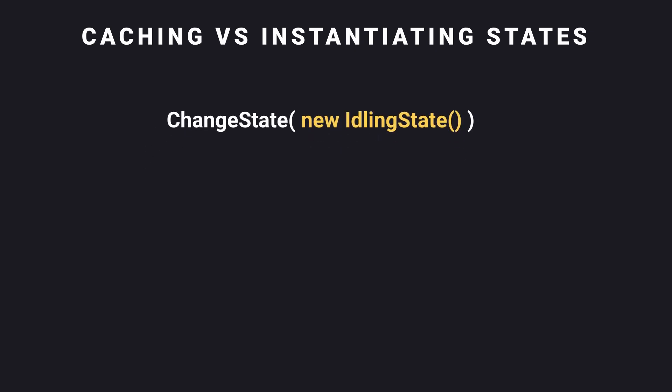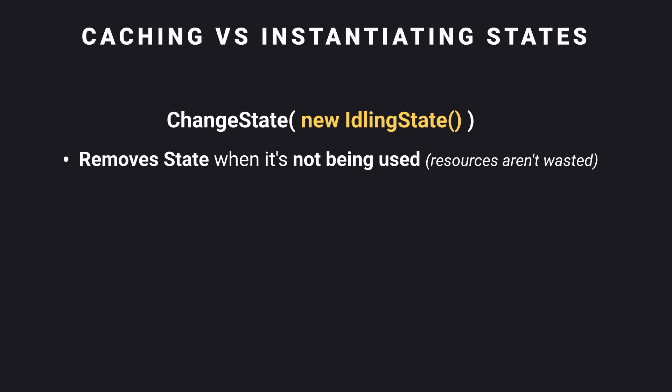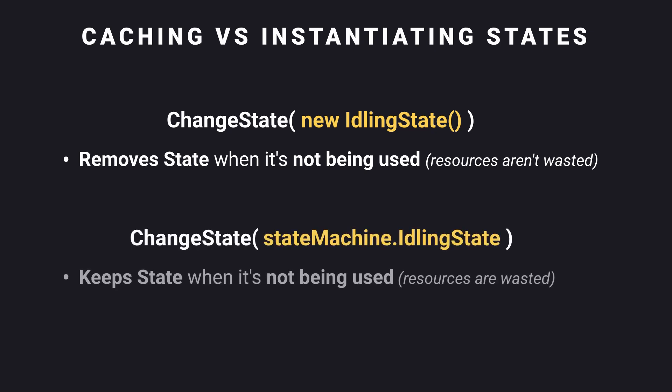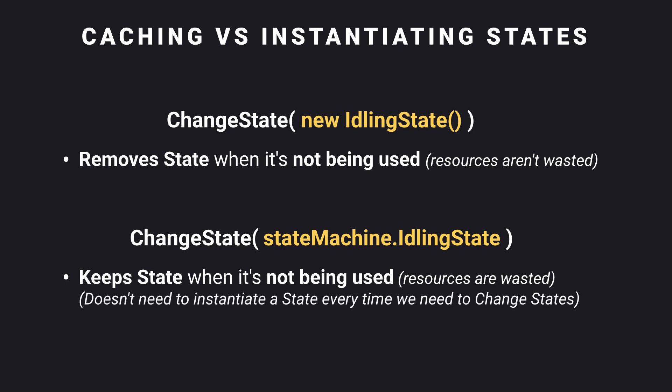Creating a new instance every time we change states ensures that if a state isn't being used, resources won't be wasted unnecessarily, as it will be removed. Caching the instance will always have resources like memory being used, as the instance is still needed and won't be automatically removed, but you won't need to instantiate new states every time.